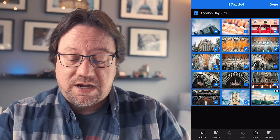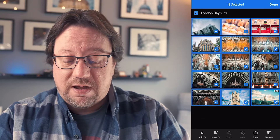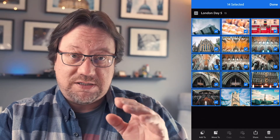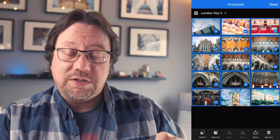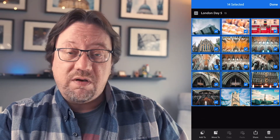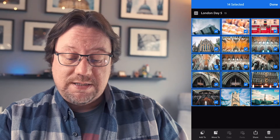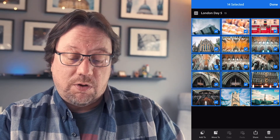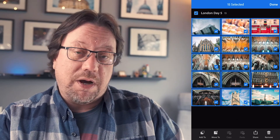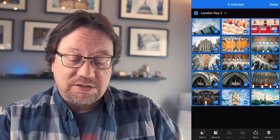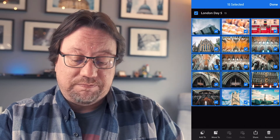If you decide you don't want a particular photo, you can individually tap on the check mark on that one photo and that will unselect it. If you change your mind and want to select it again, just tap it again.